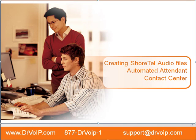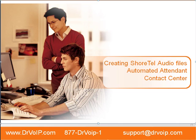Hi, this is Peter Buswell for DrVoip.com with another Shoretel Tech Tip. This one deals with creating Shoretel audio files, particularly useful for creating automated attendant greetings and when working with the Shoretel Enterprise Contact Center.